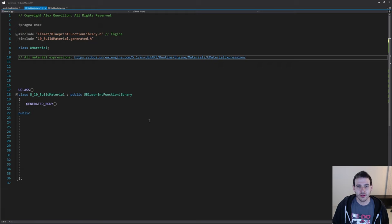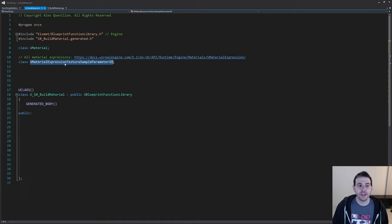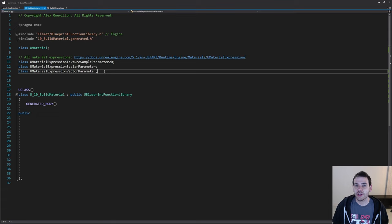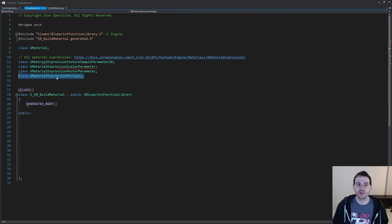For the nodes we're going to create: first, a texture node — UMaterialExpressionTextureSampleParameter2D. Then a scalar parameter — UMaterialExpressionScalarParameter. Same thing for the vector — UMaterialExpressionVectorParameter. Then we need a few other nodes to add numbers together, so first the multiply — UMaterialExpressionMultiply. And finally UMaterialExpressionTextureCoordinate, to modify the texture coordinate of our texture.